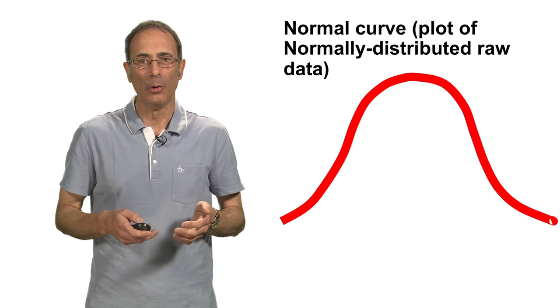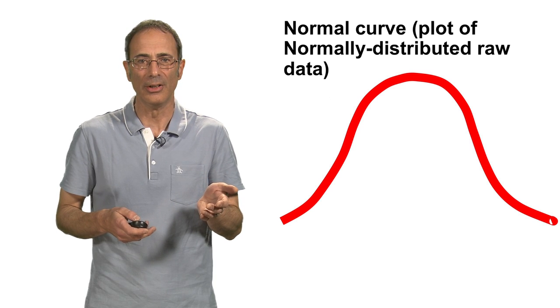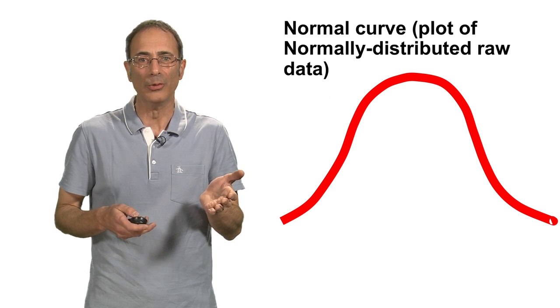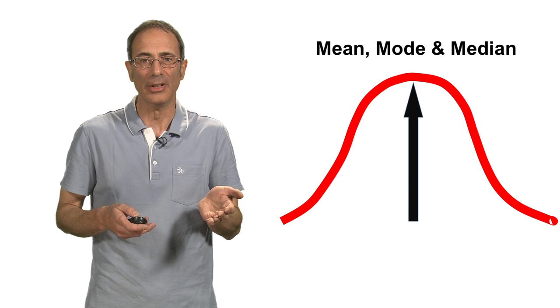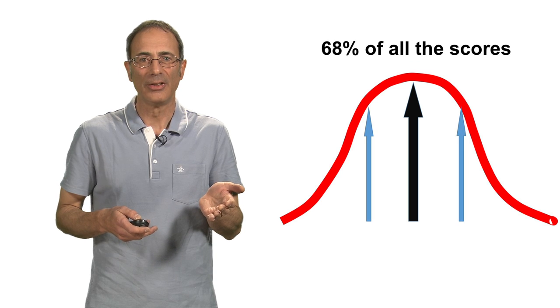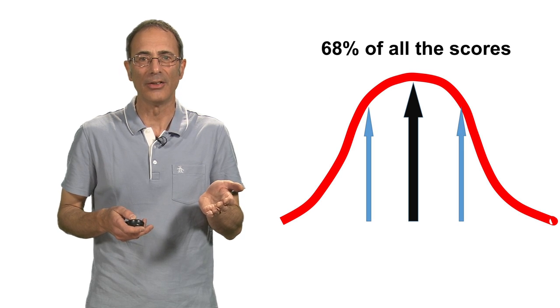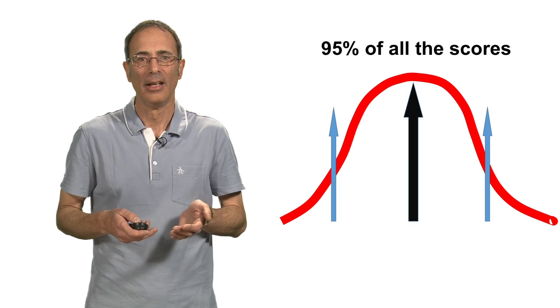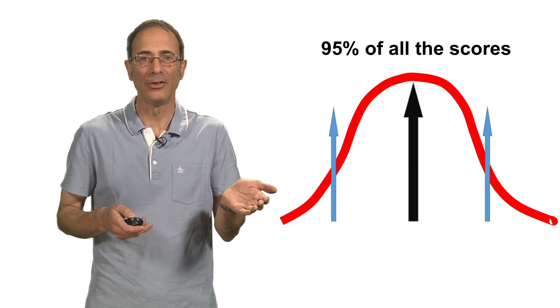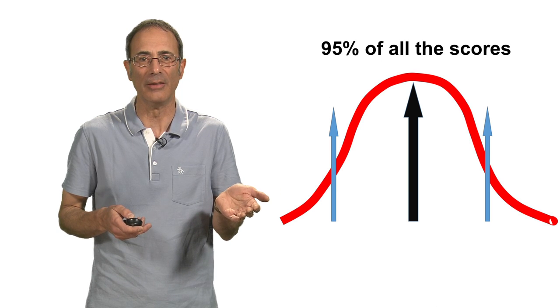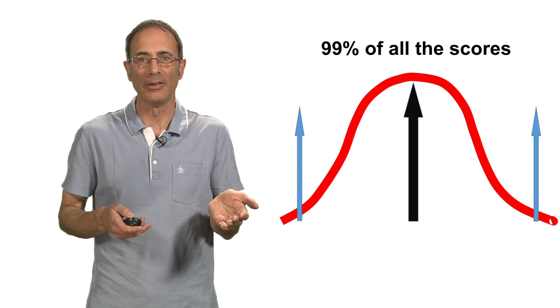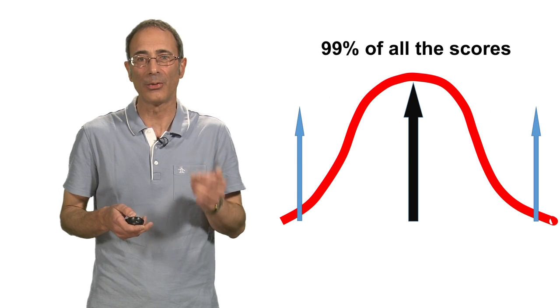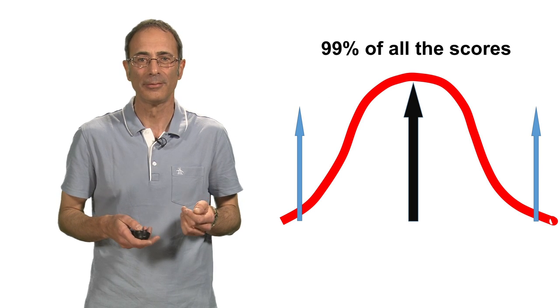Z-scores are a way of exploiting the normal distribution curve and its empirical rules. These are that in any normal distribution, 68% of all data points are within one standard deviation either side of the mean value. 95% of all data are within two standard deviations either side of the mean value. And 99.7% of all data are within three standard deviations either side of the mean value.